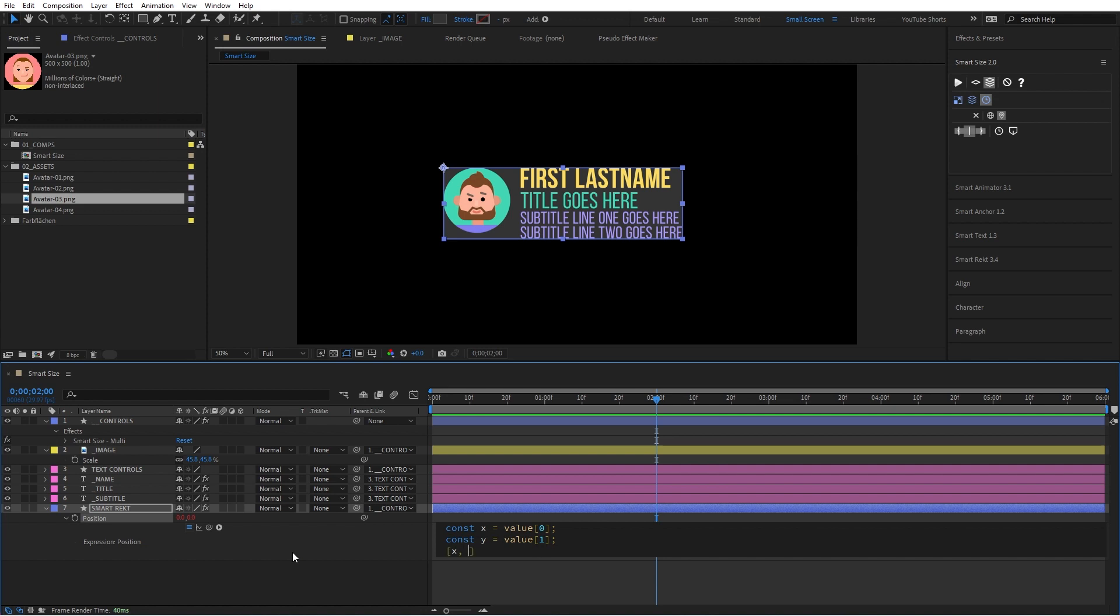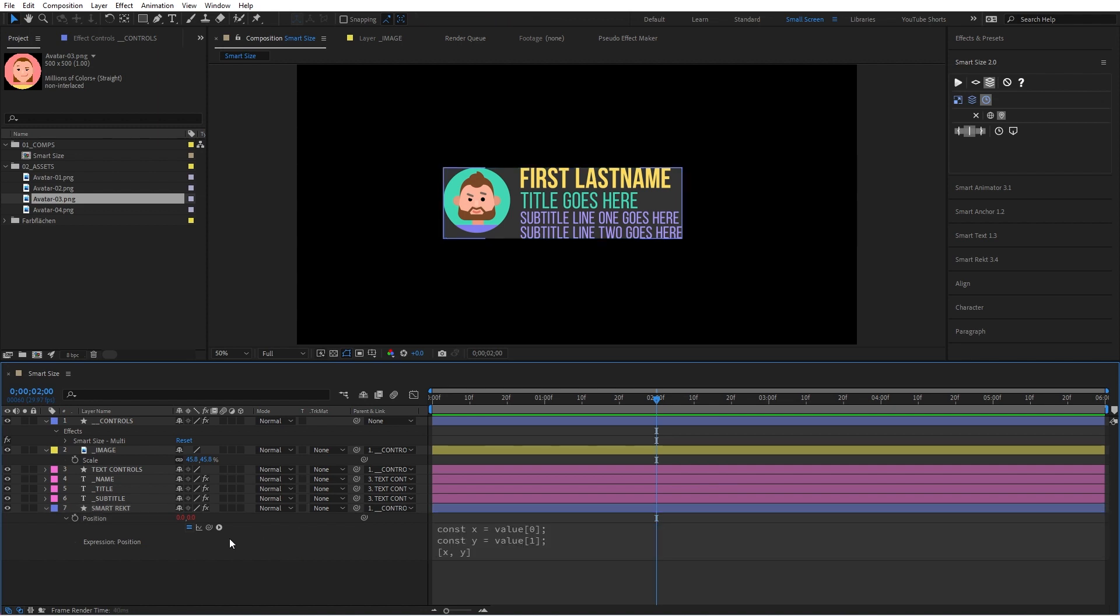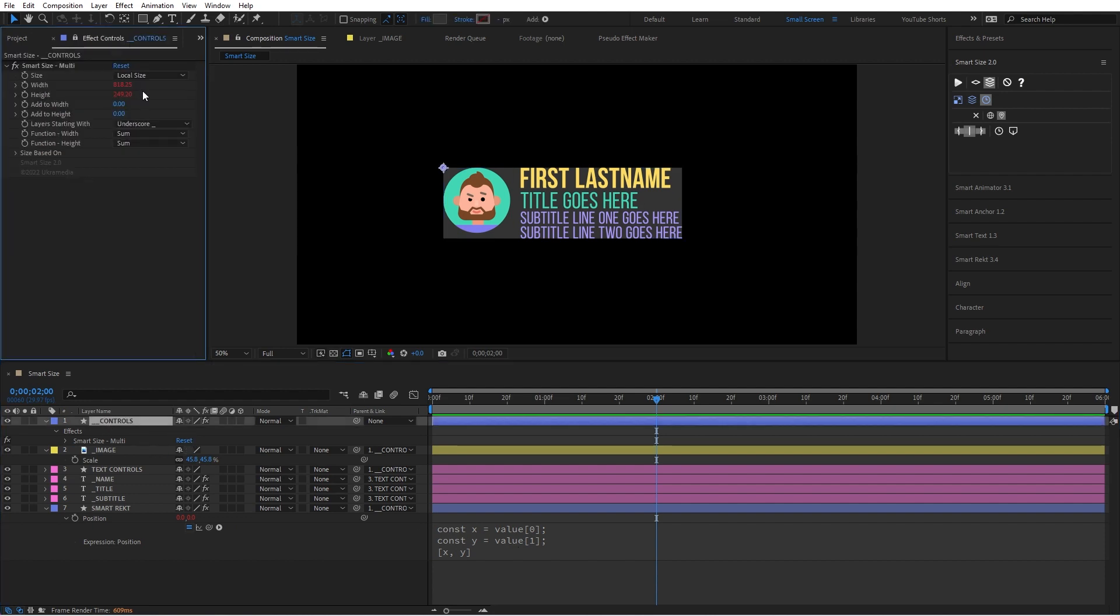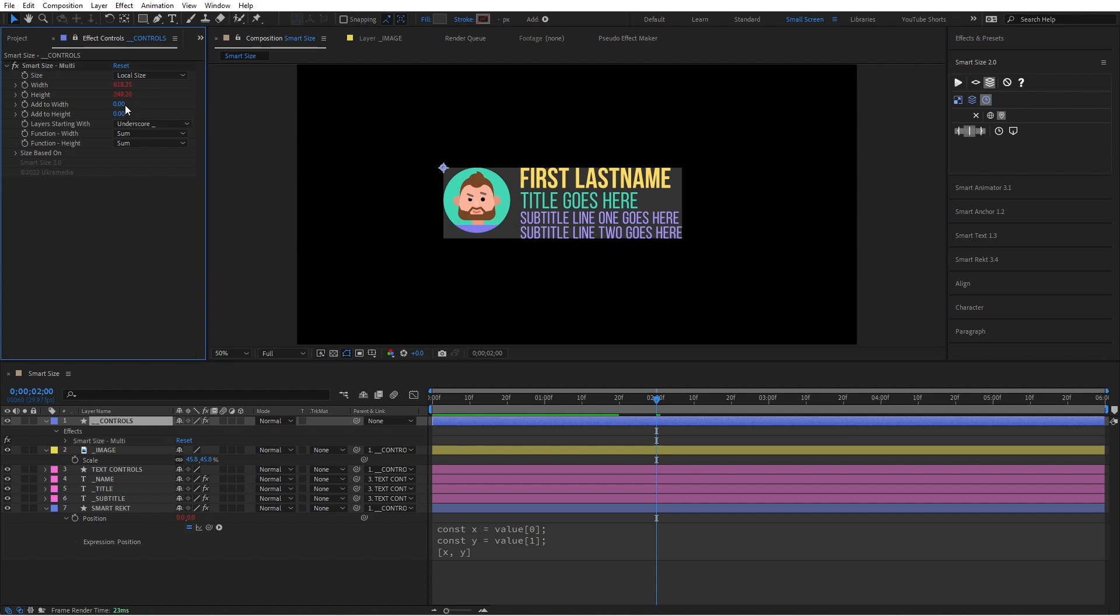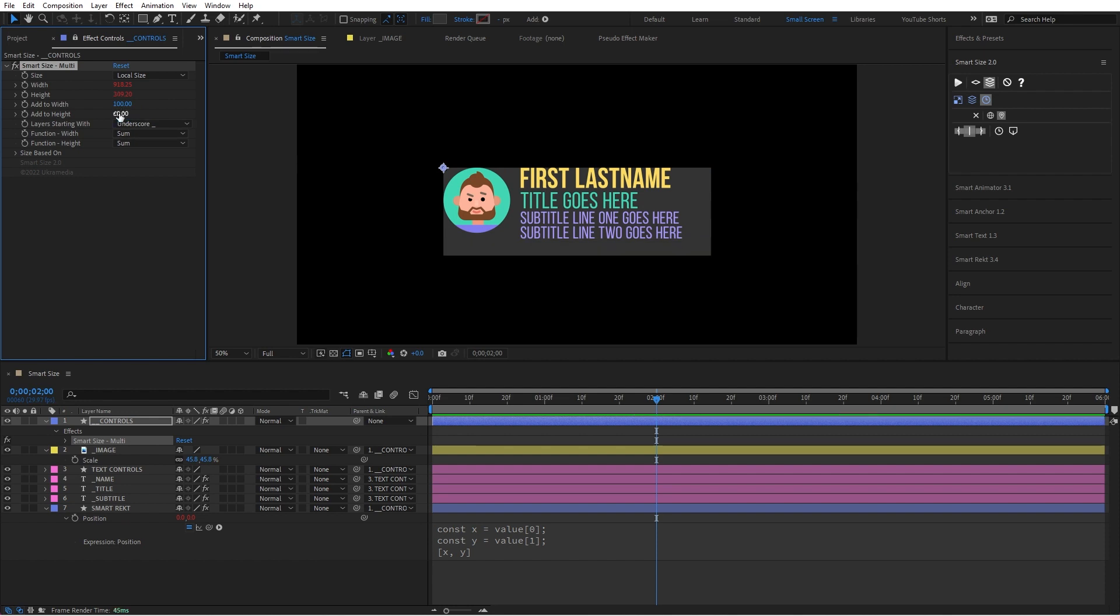We'll say X and Y. Basically I split these two in the code so I can apply different code. The controls layer has this add to width so we can add to width as much pixels as we want. I'm going to say 100 on the X and then maybe like 60 on the Y. I've added 160.